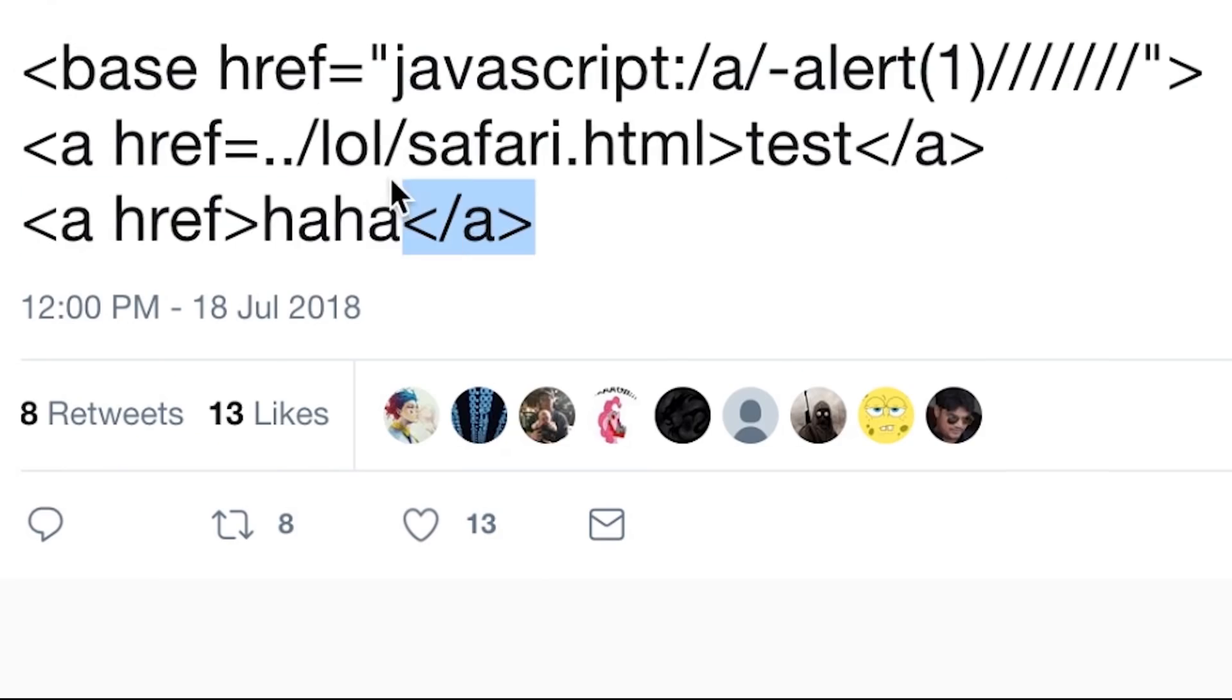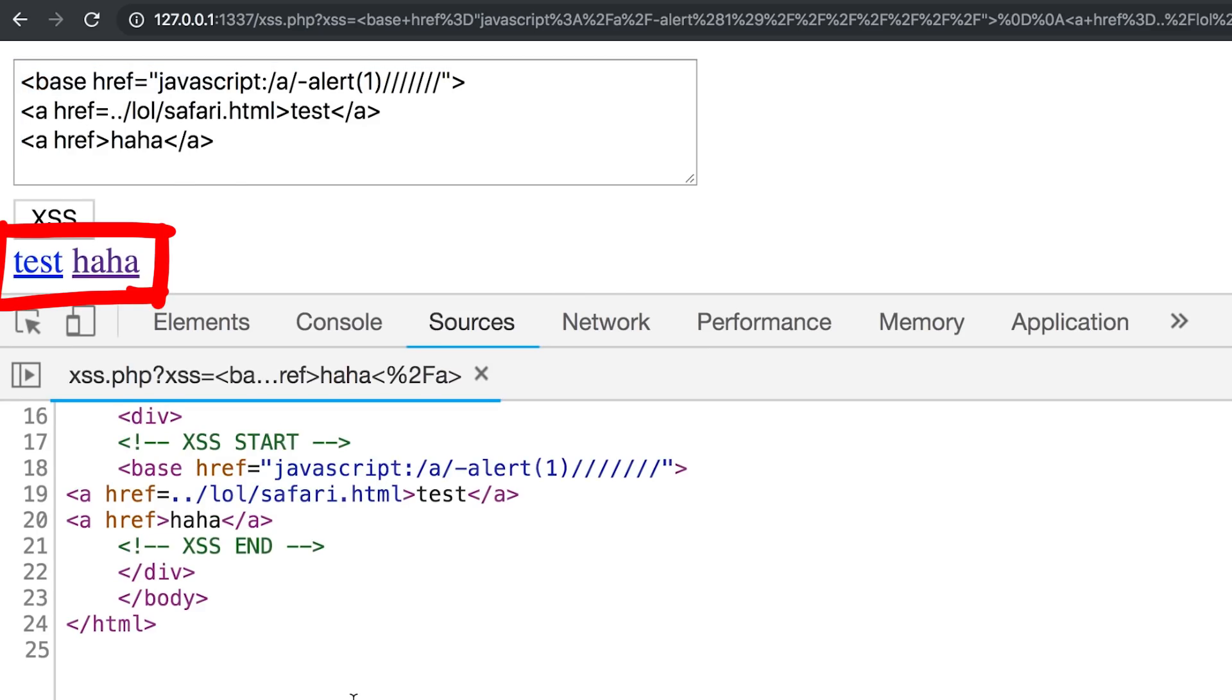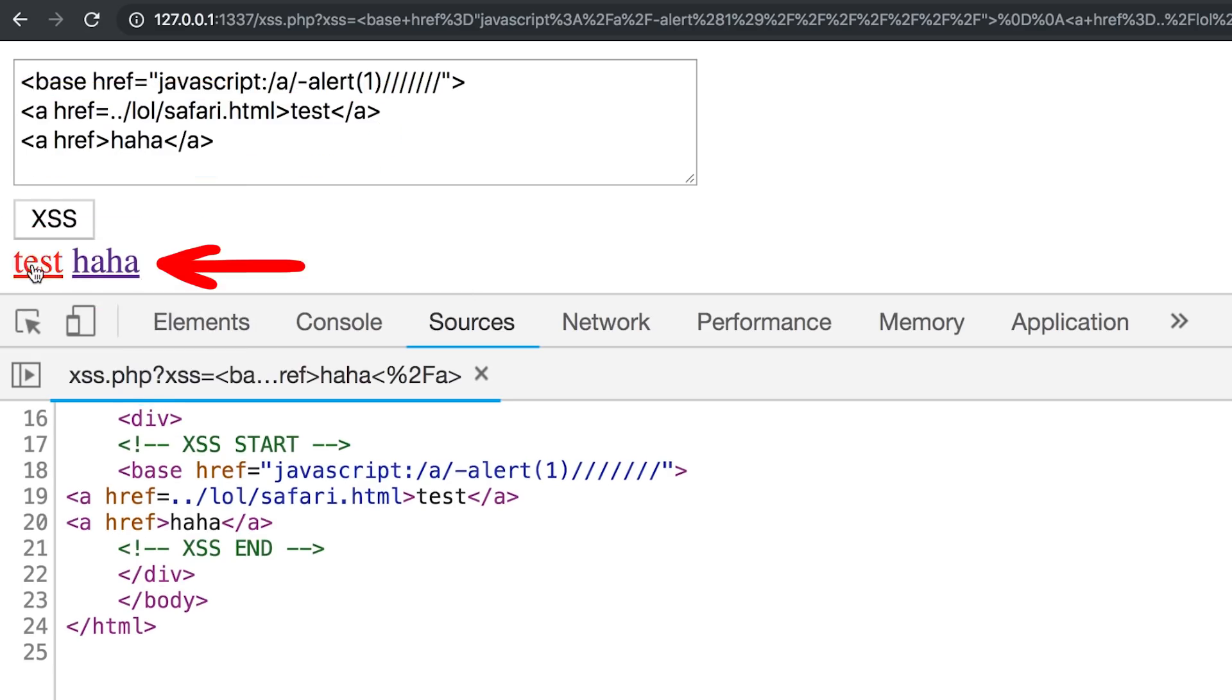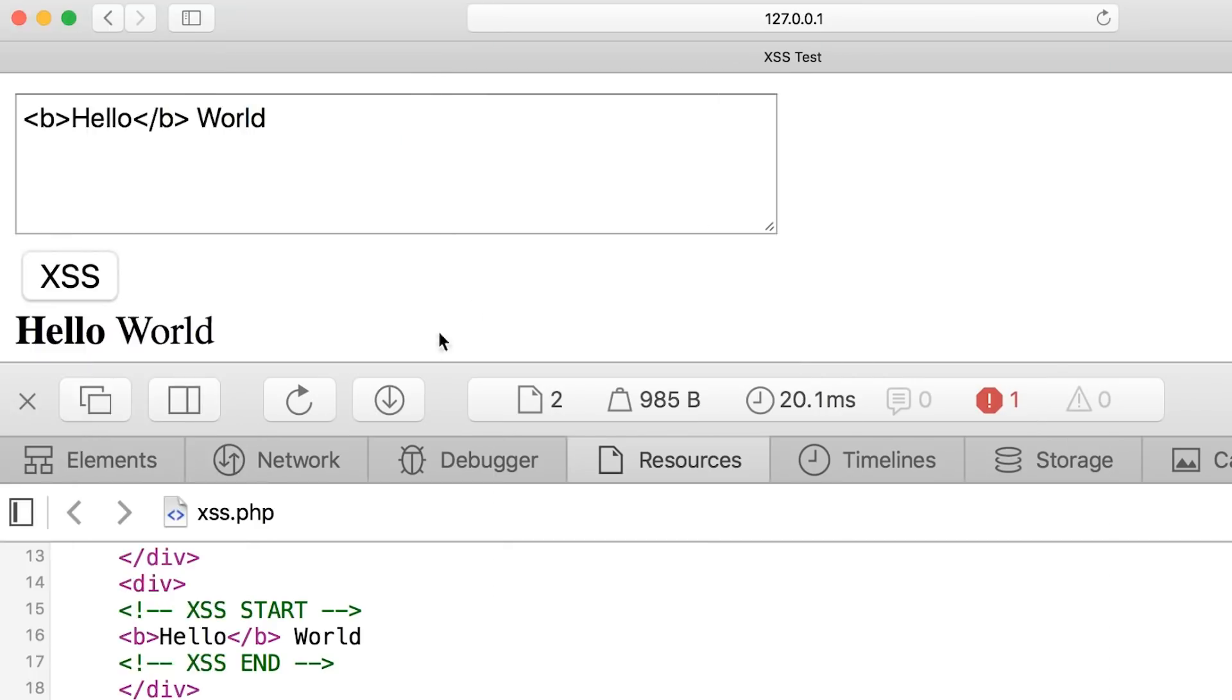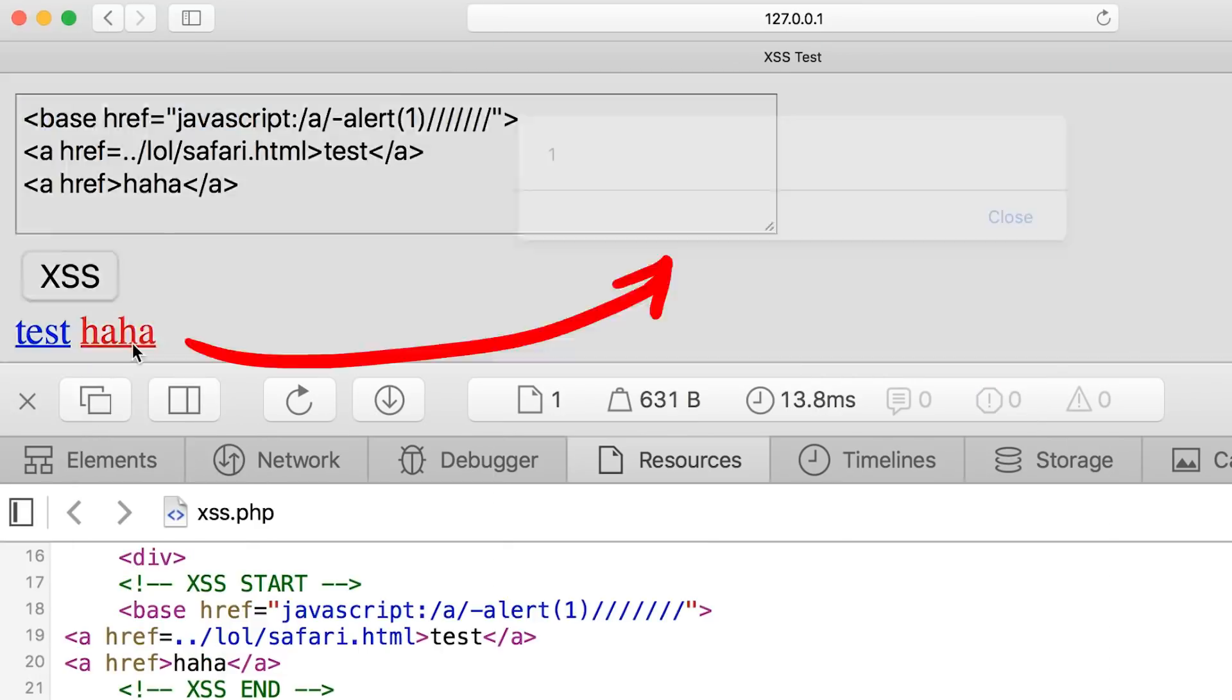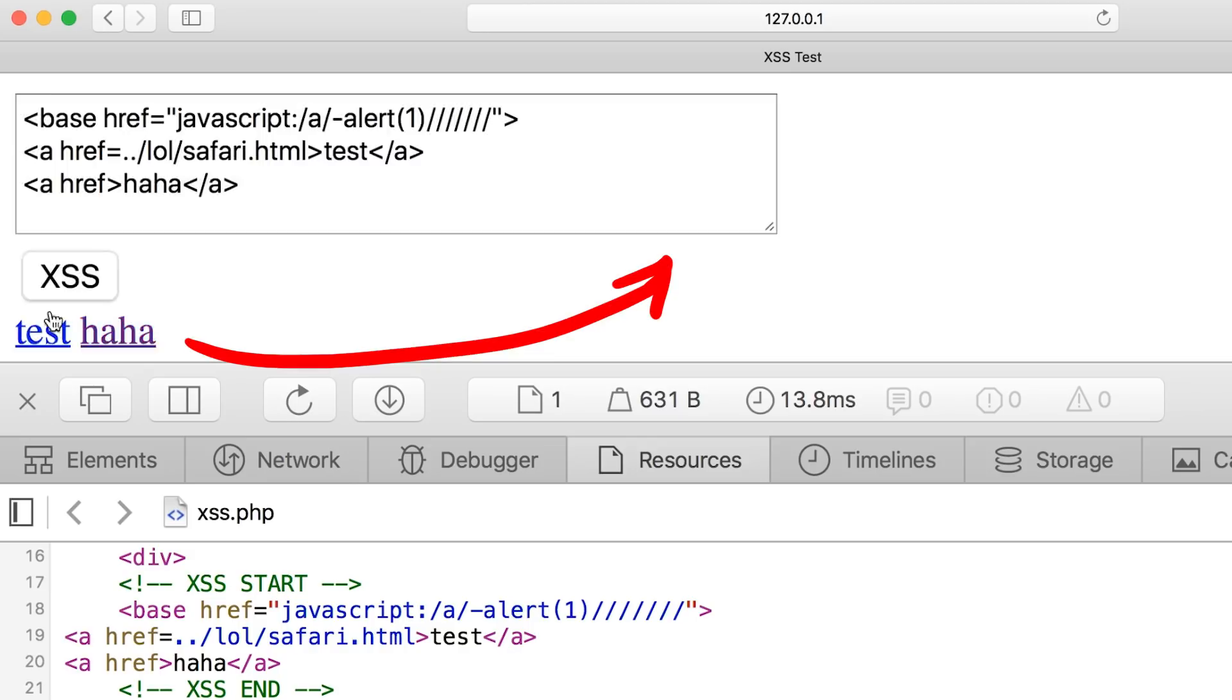Now let's copy the other tweet. Submit. And we see both anchors, both links, test and haha. But when we click on them, it doesn't work. The one link even redirects to lolsafari.html. I guess it was making a reference here that it only works with Safari. So let me open the page in Safari and try to click now here. And yes, we get the alert.